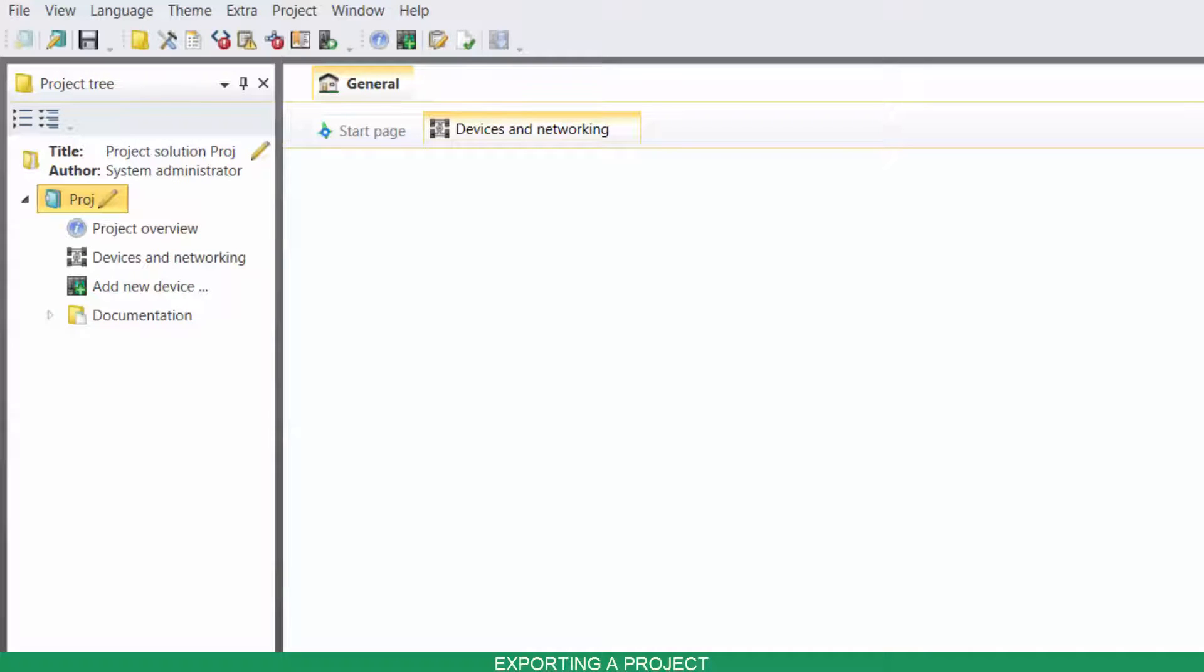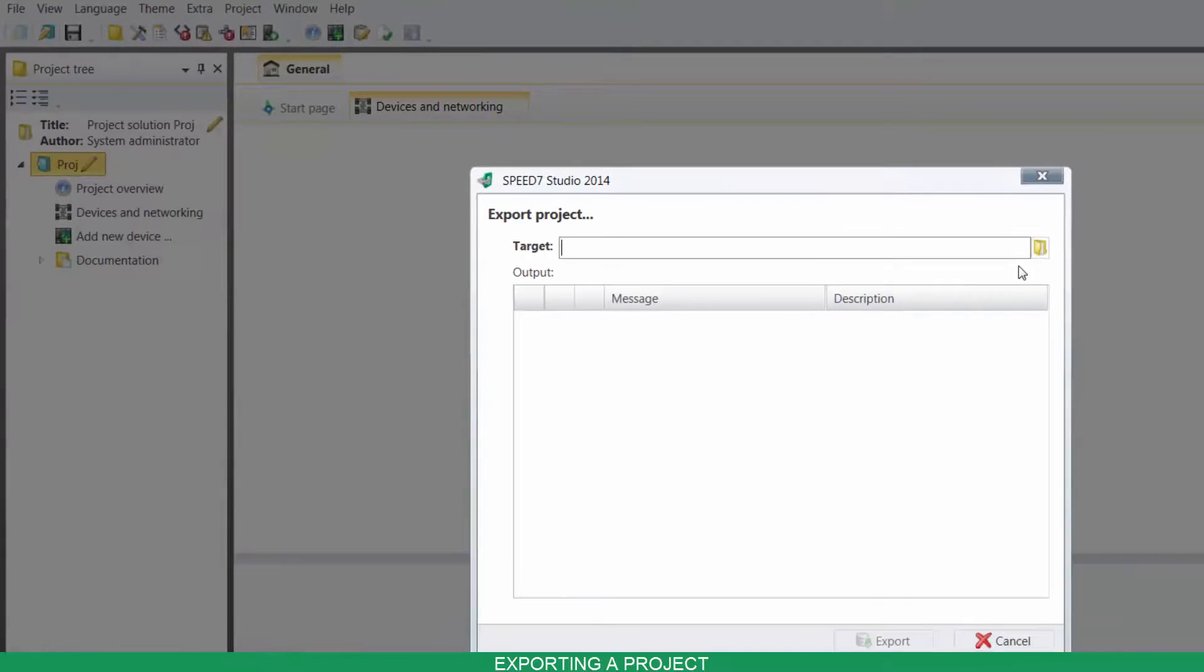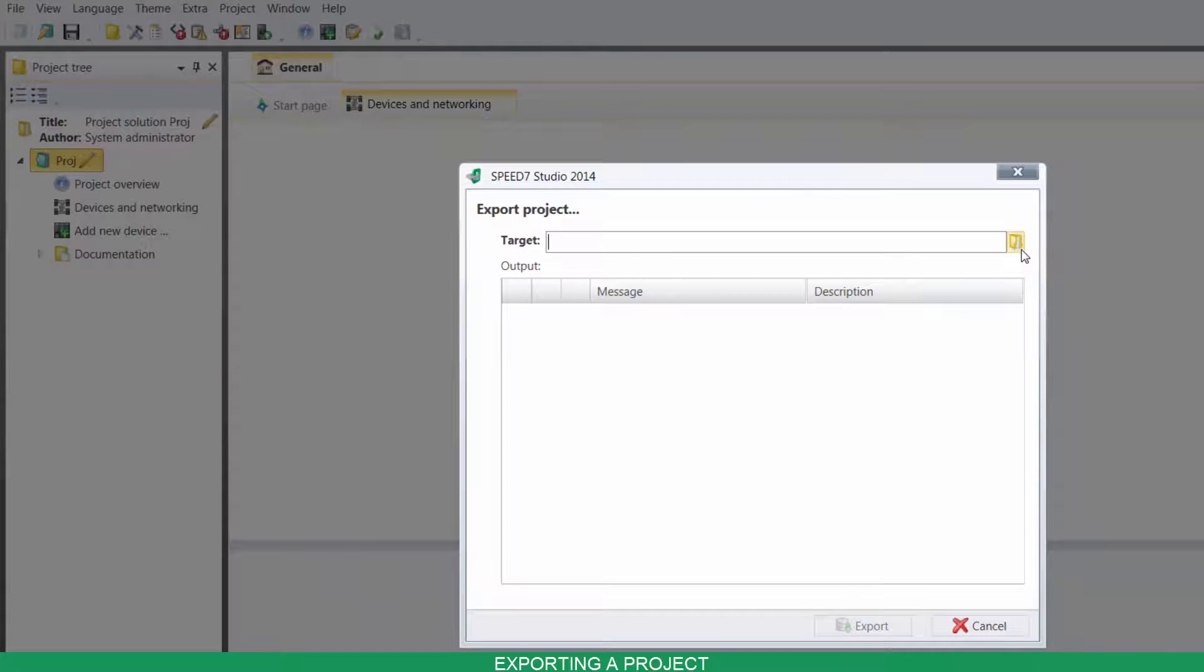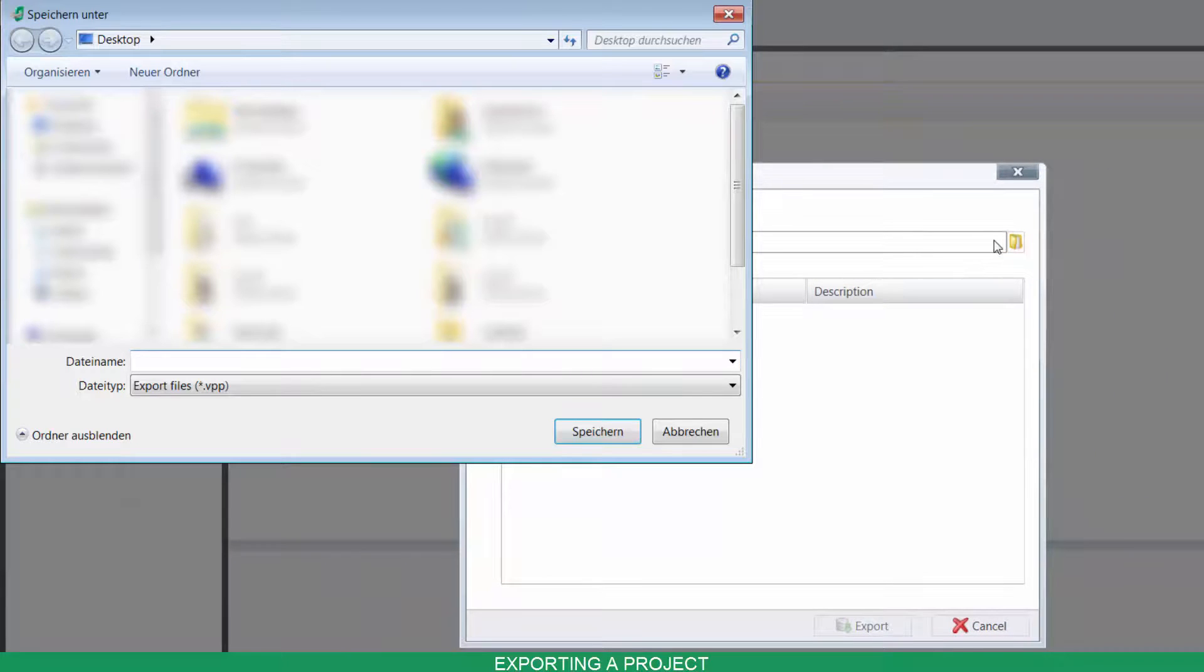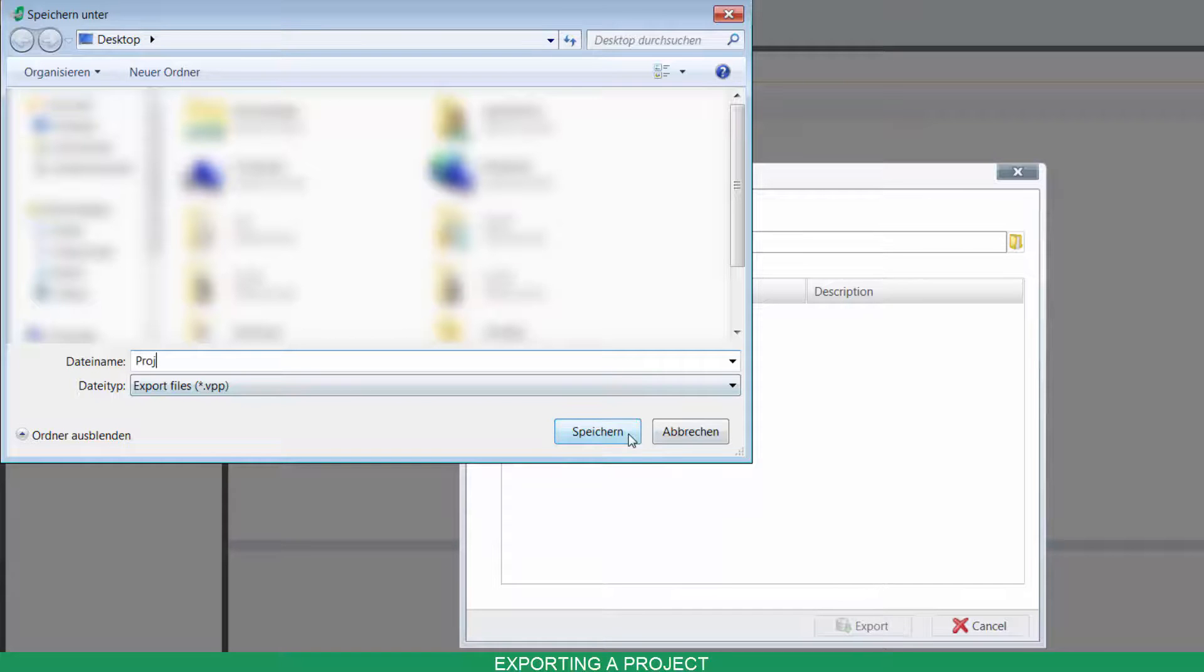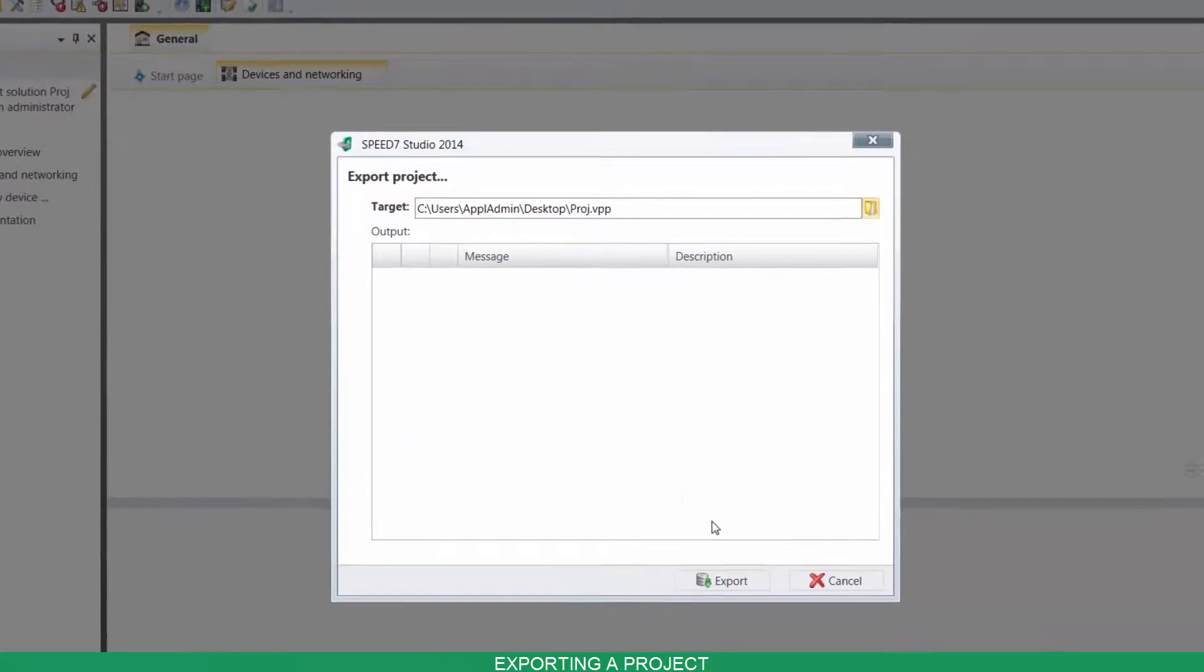To export your project, right click on its name, click on Export, choose your target location, name it and click on Export.